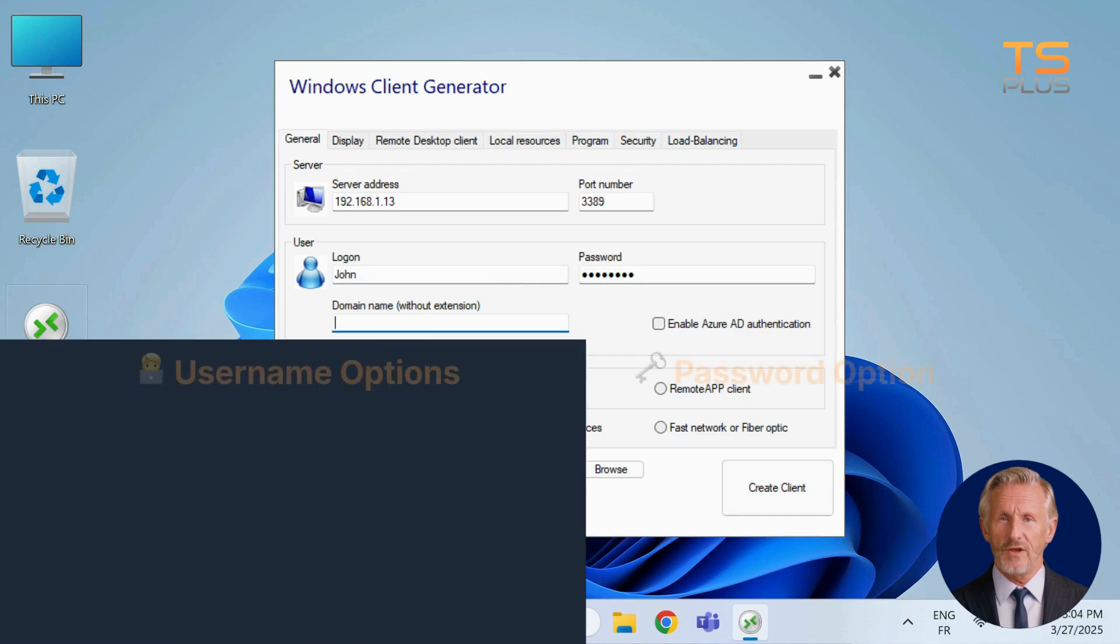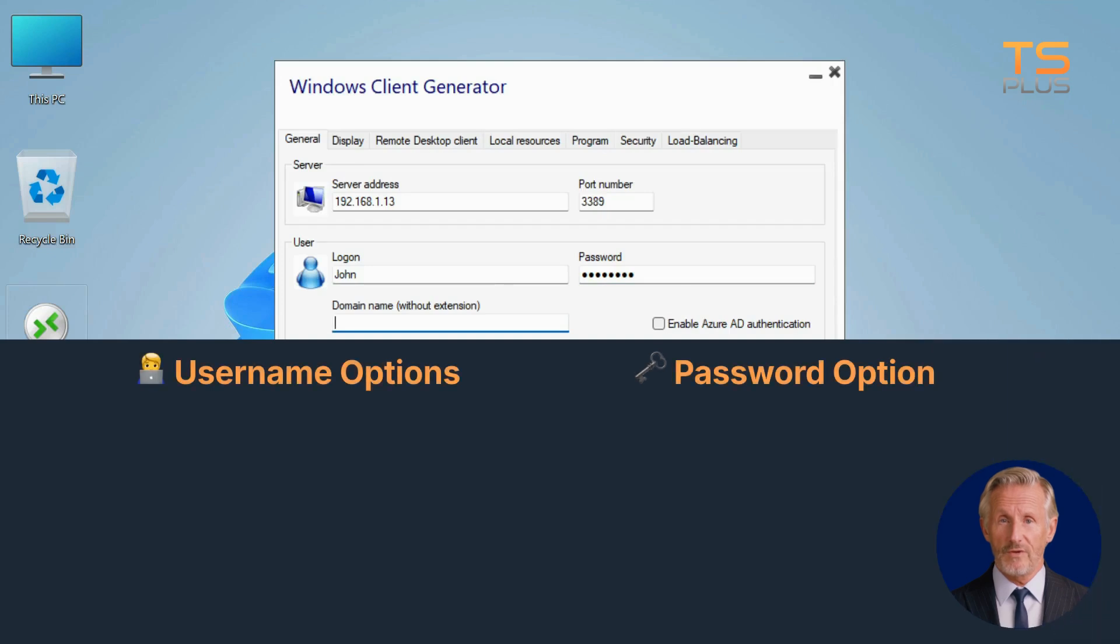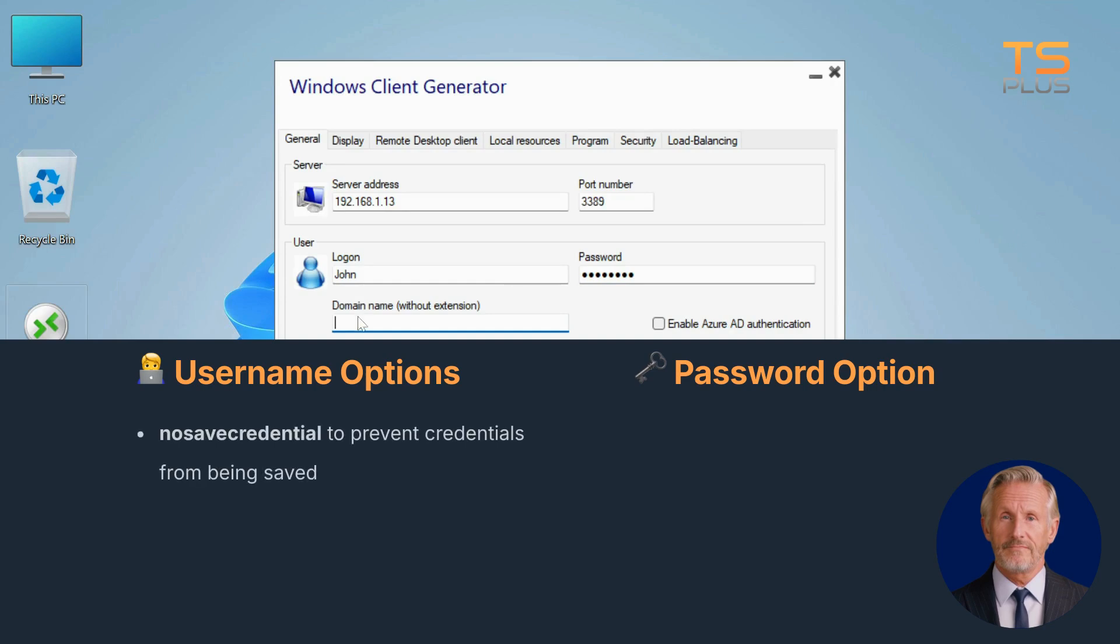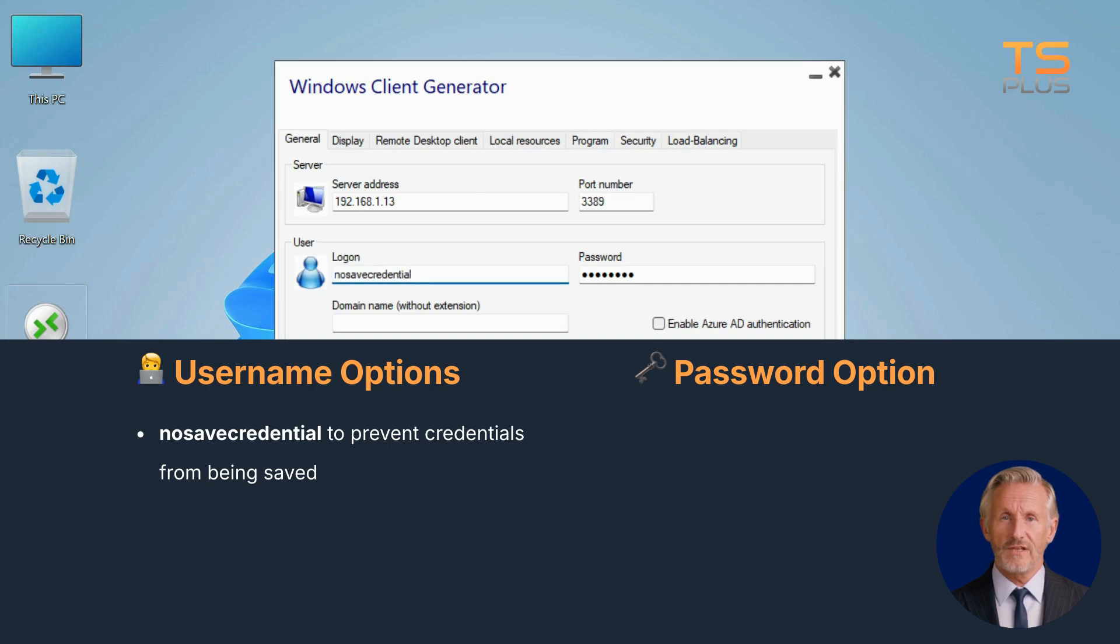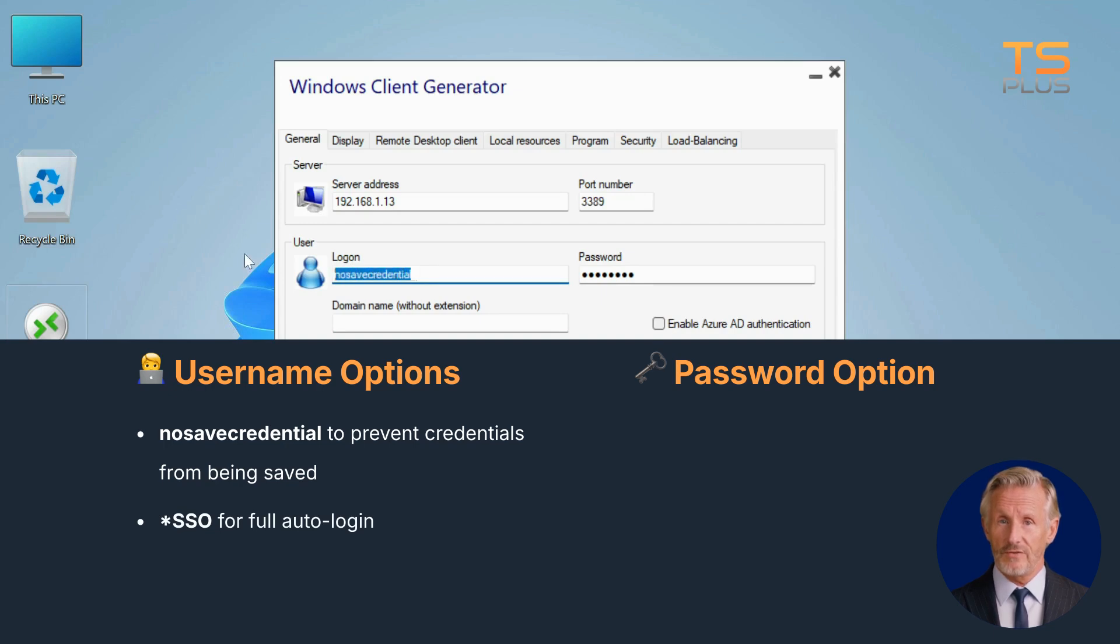To customize the login process, the Windows client generator offers a few smart login options. To prevent credentials from being saved, type no save credential as the username. For full auto login, use asterisk SSO in the username field. The client will ask for credentials once, then remember them.